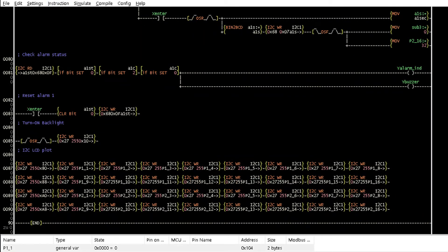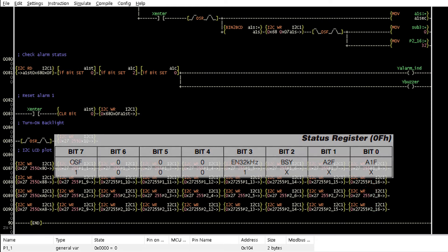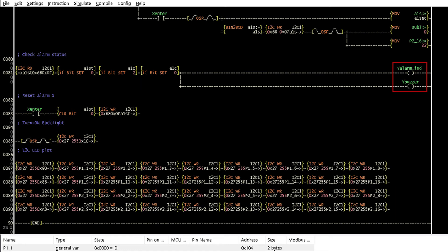Rung 81 reads the status register at hexadecimal F and checks if the alarm 1 flag is set, which indicates a match of the set alarm with the time and date. It also checks if the alarm is enabled before the buzzer and the LED are turned on. Rung 83 resets the alarm output.